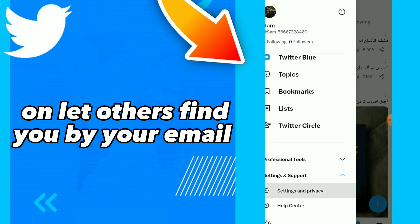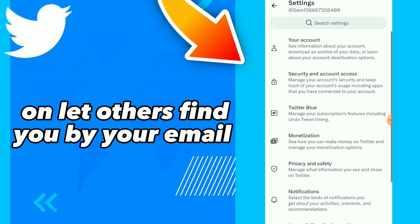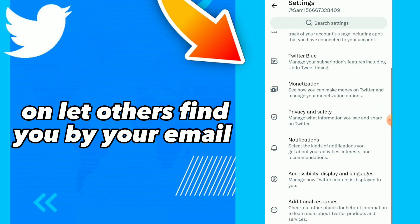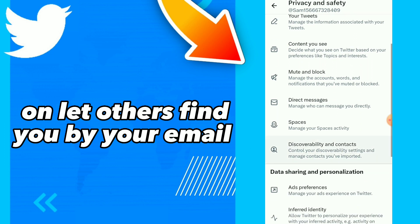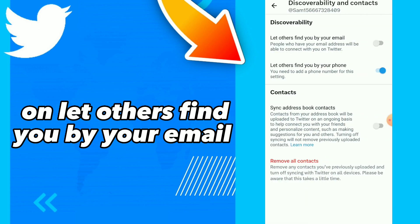Click on settings and privacy, then click on privacy and safety. Here you can click on discoverability and contacts, and here you will find 'let others find you by your email'.